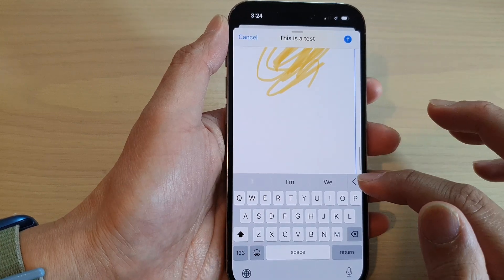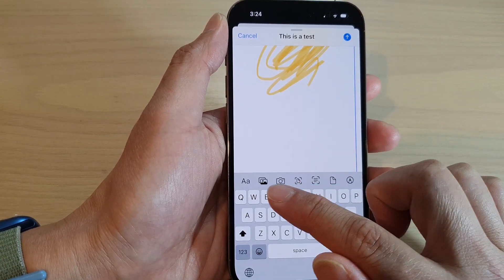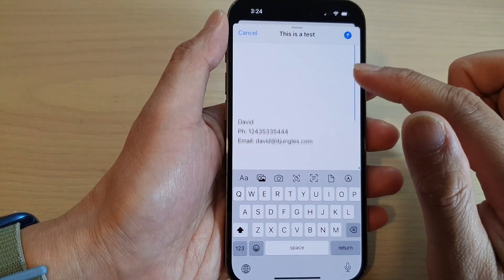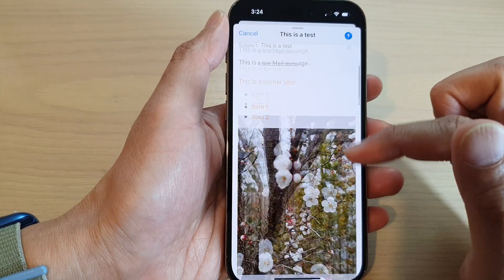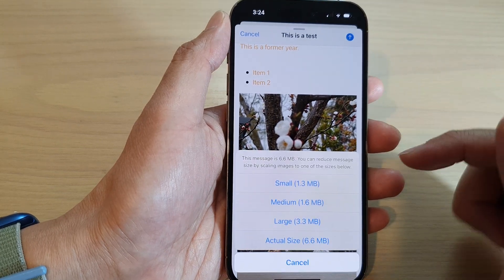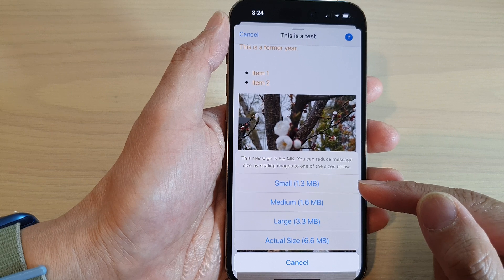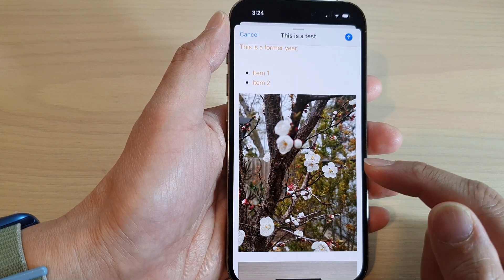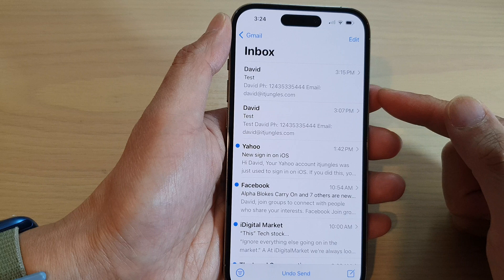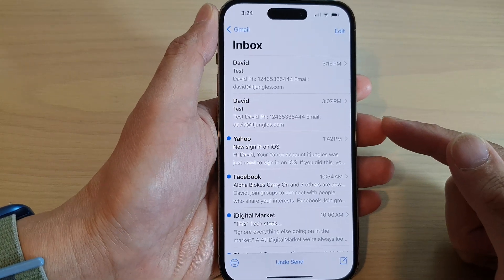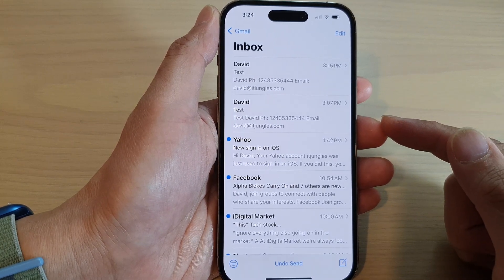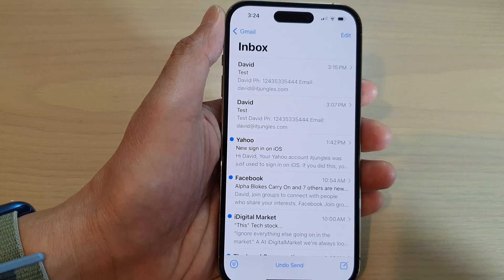So we've learned how to attach files and photos, format text, and insert documents. Once you're done, tap the Send button. Review your email and when you're happy, tap Send. If any files are too large, you'll be prompted to reduce the file size — I'll tap 'Small' to reduce the image attachment. That's how you compose and send an email with formatting and attachments on the iPhone 14.